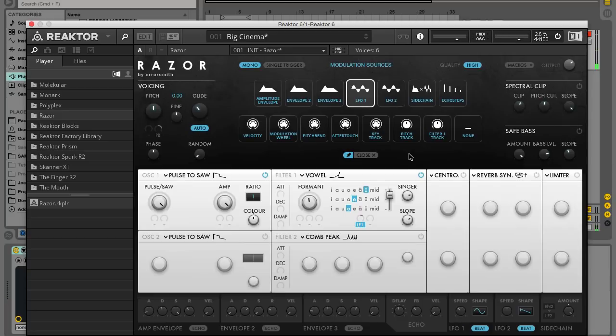You can tweak the patch to make it clearer by adjusting the LFO 1 tempo and the vowel filter, the slope and formant controls.